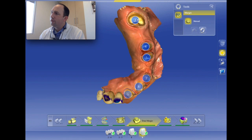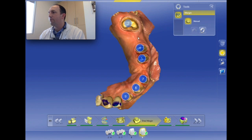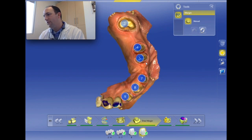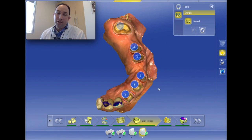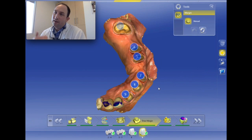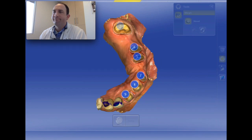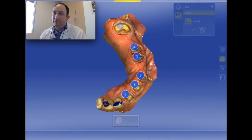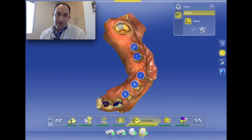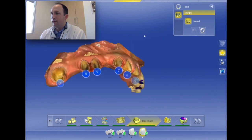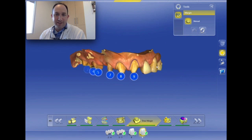Let's take a quick look at what we've done: tooth two to four bridge with a pontic on three, five to seven bridge with a pontic on six, and eight and nine as single-unit crowns. The path of insertion looks fine. We're going to design and mill eight and nine first, get those fired so we can place them first, then the bridges after. Clicking save now — margins sometimes take a while and you don't want to lose any of that data.